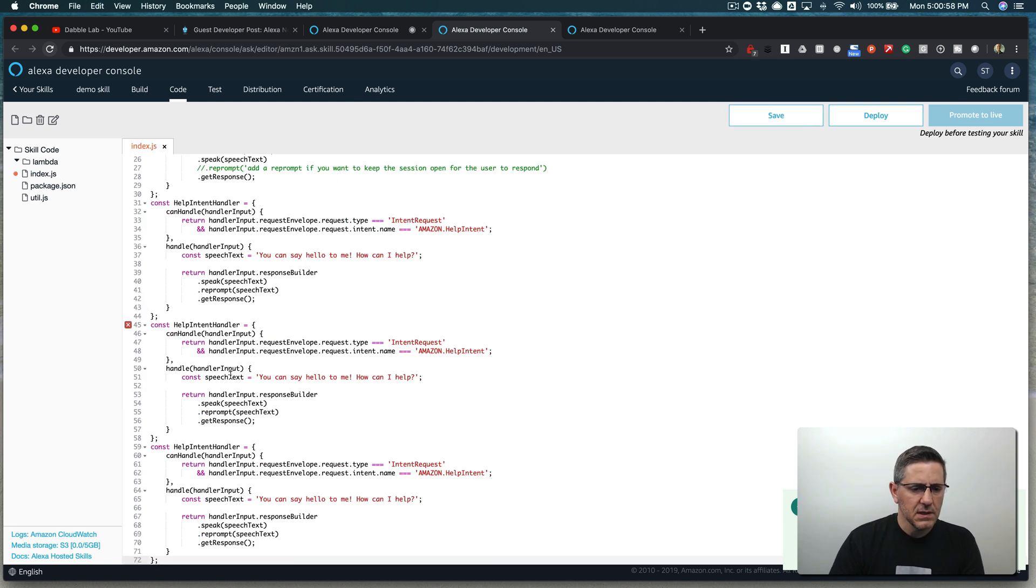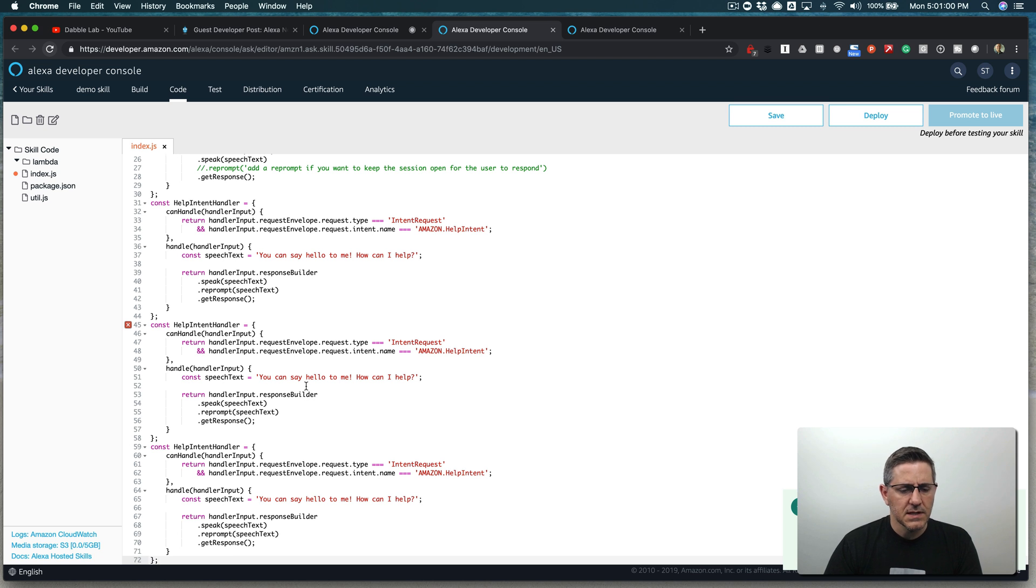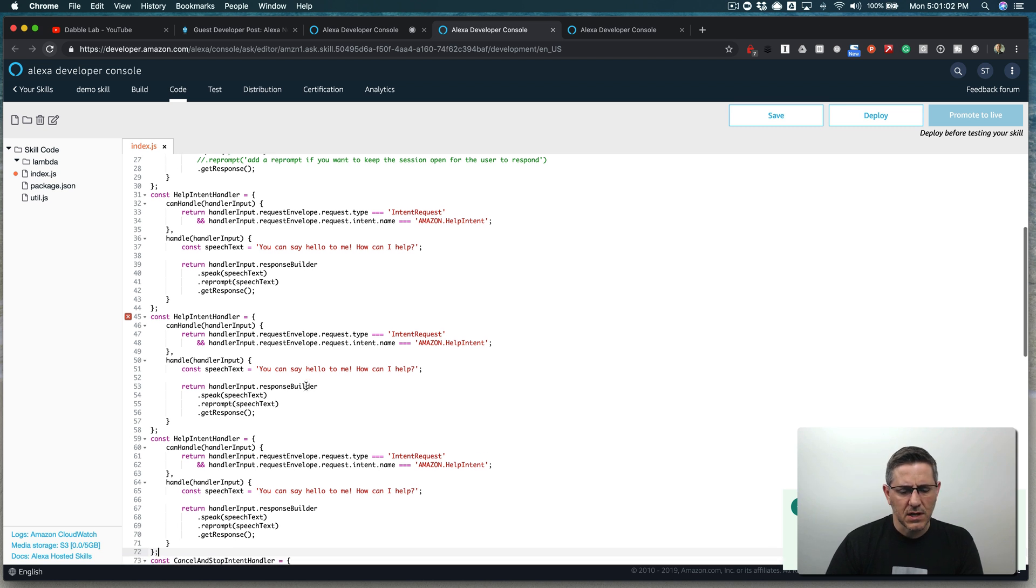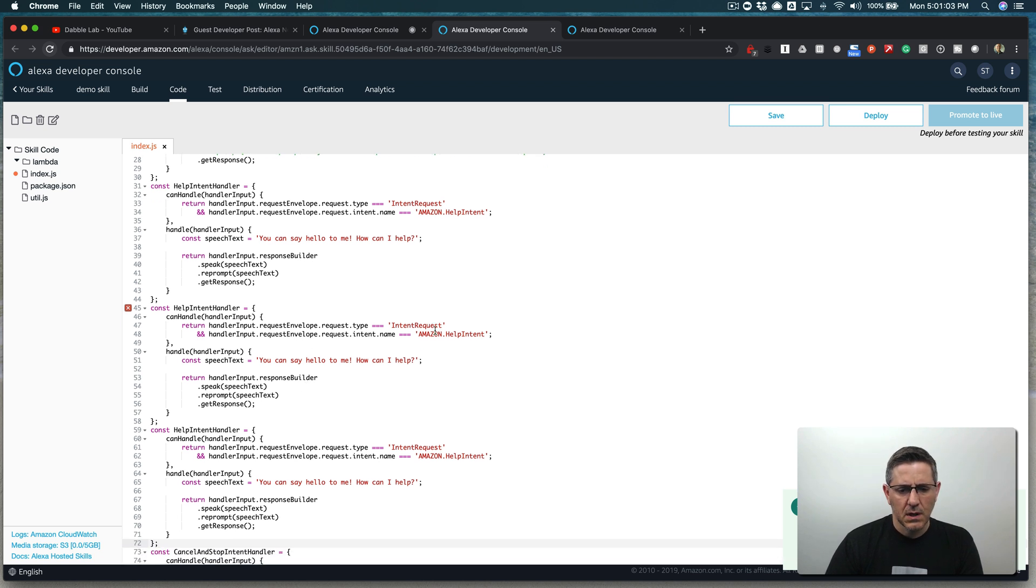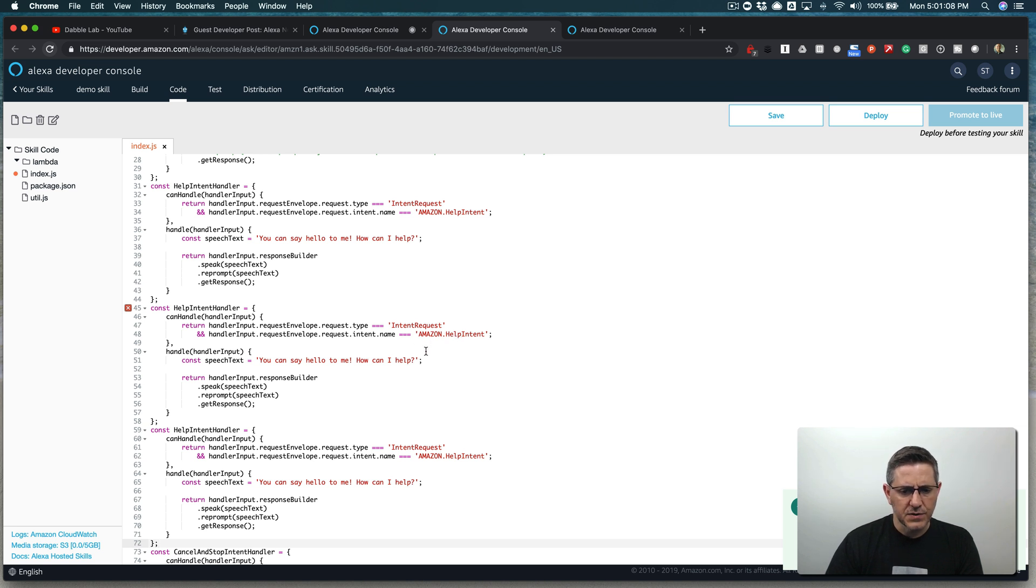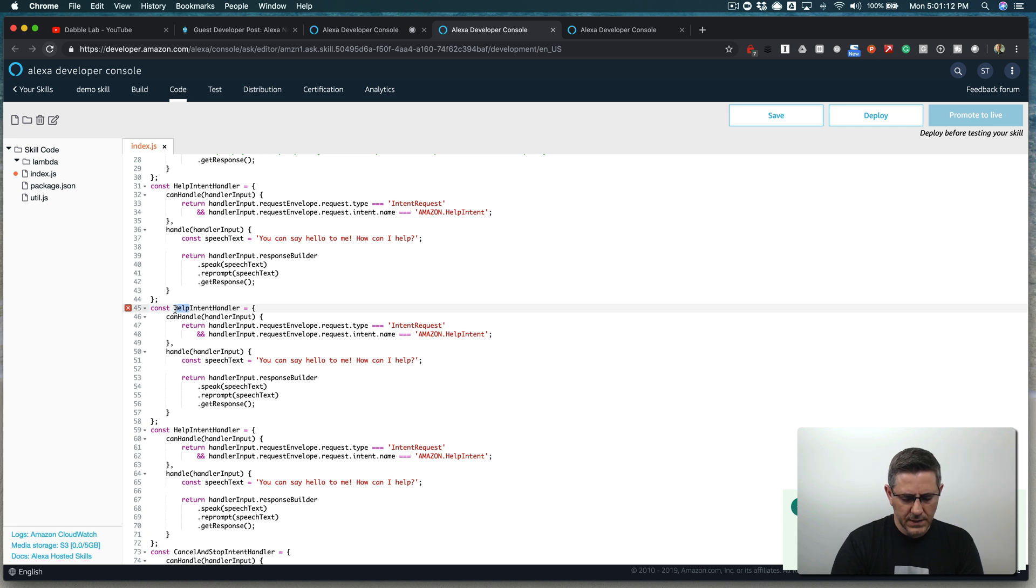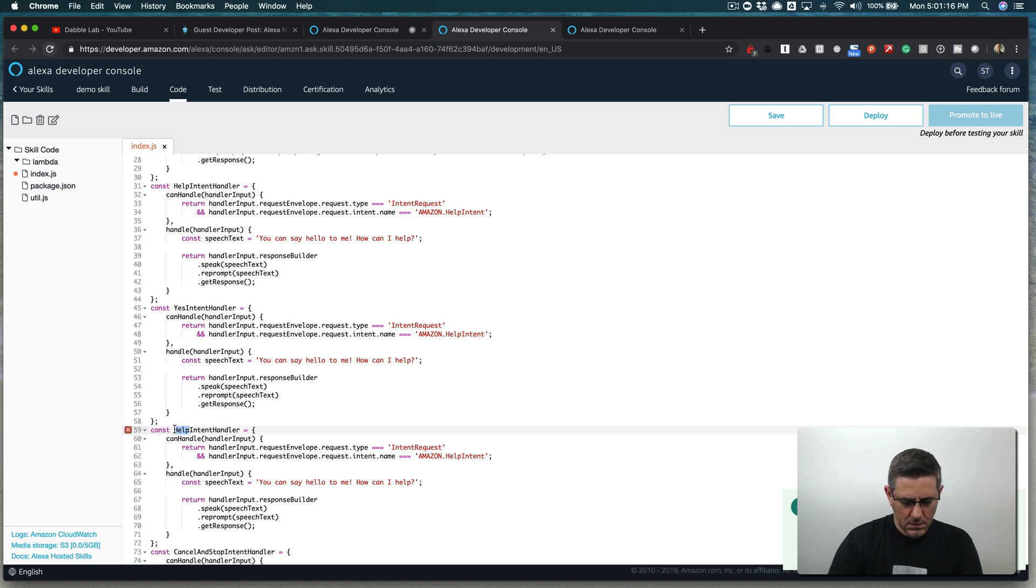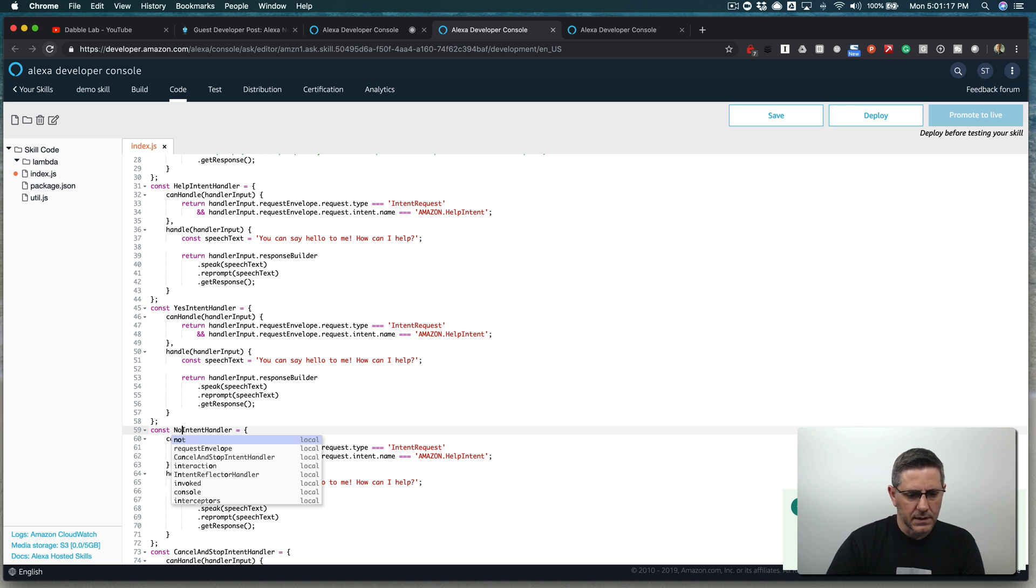I typically handle the yes and no intents with a single handler and then just check for, or set it up so that it handles either. But for this to keep it simple, we'll do one handler for yes and we'll do another handler for no. Like that.